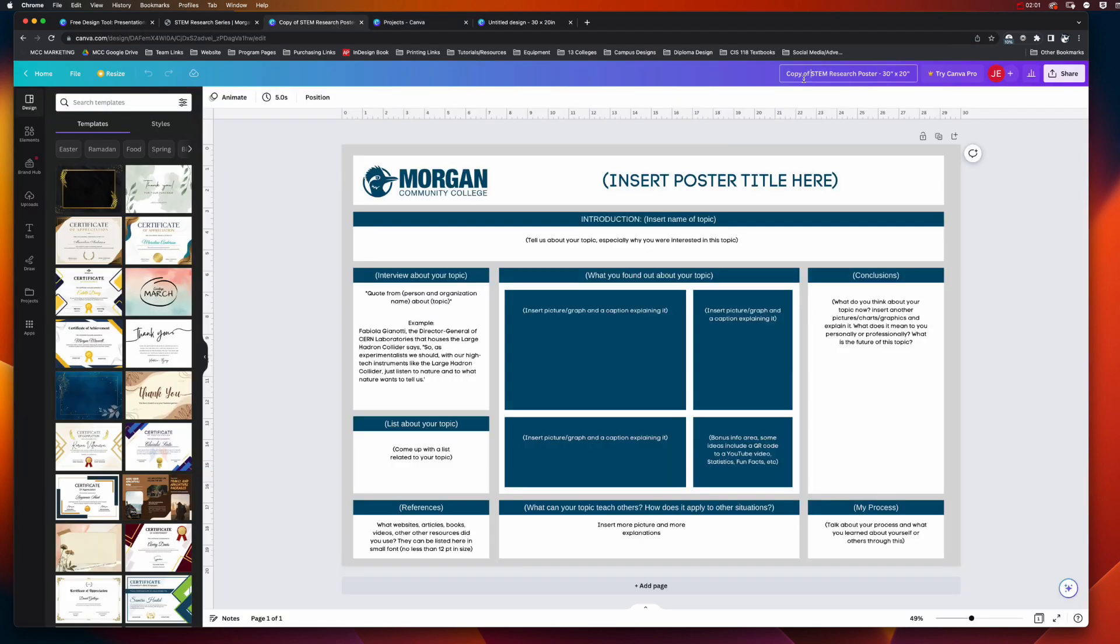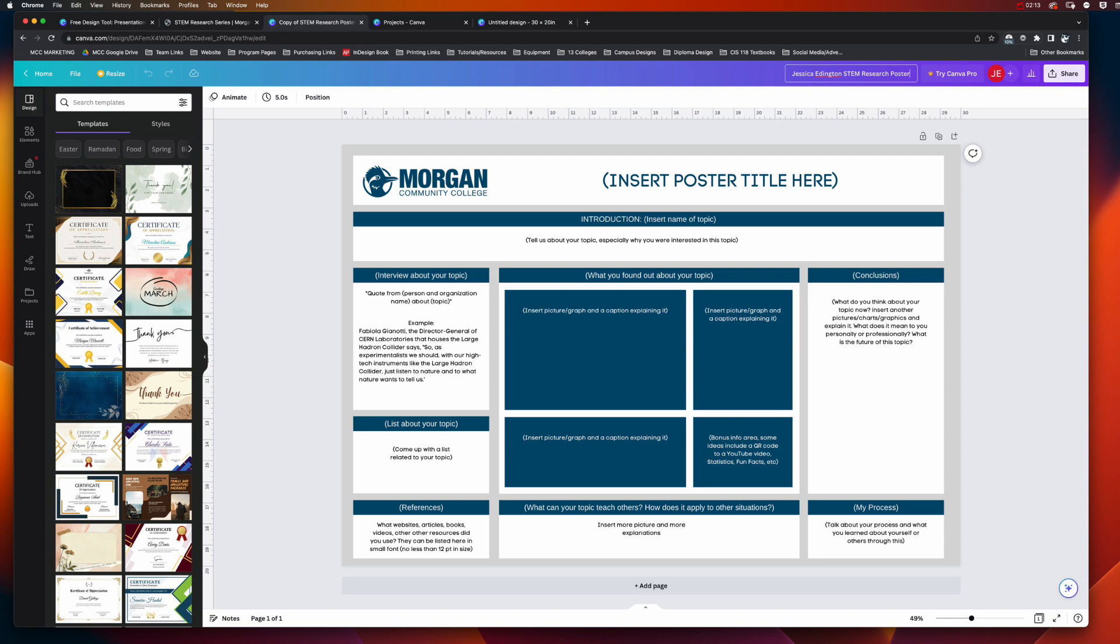I need to first come in here and change this to my name, and then I'm going to leave this STEM research poster. You can choose to keep the measurement if you want; I'm just going to take it off. In the next tutorial video, we're going to start learning how to work with the text.